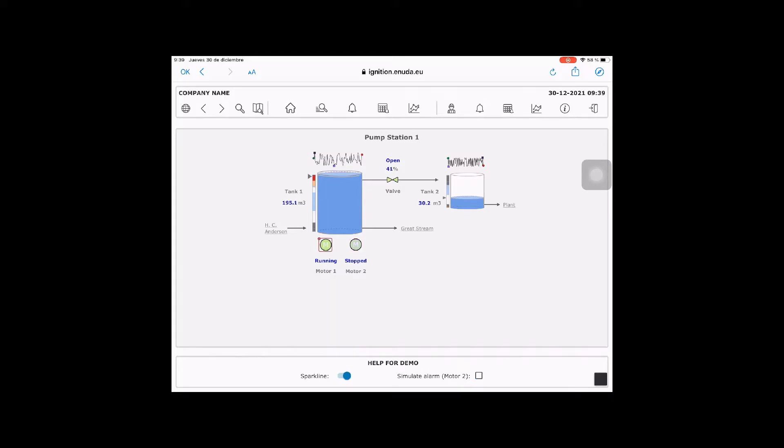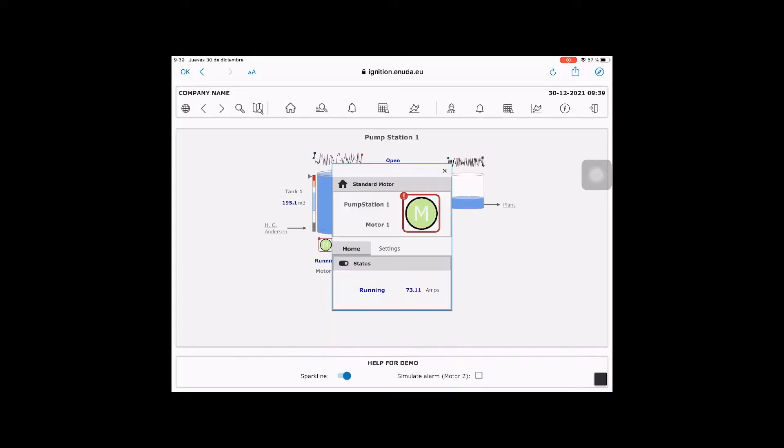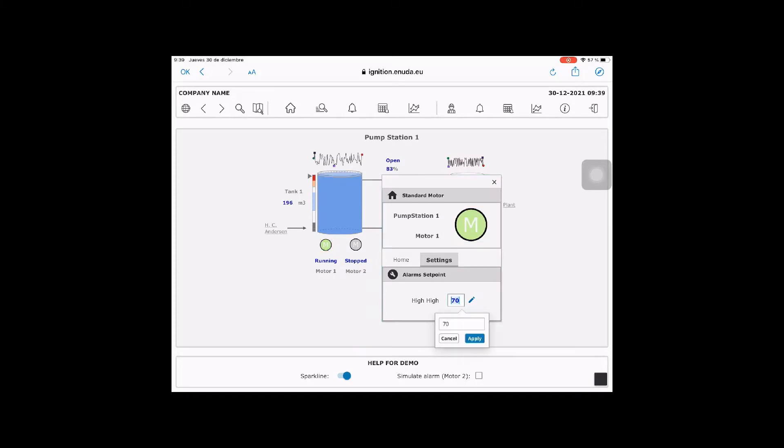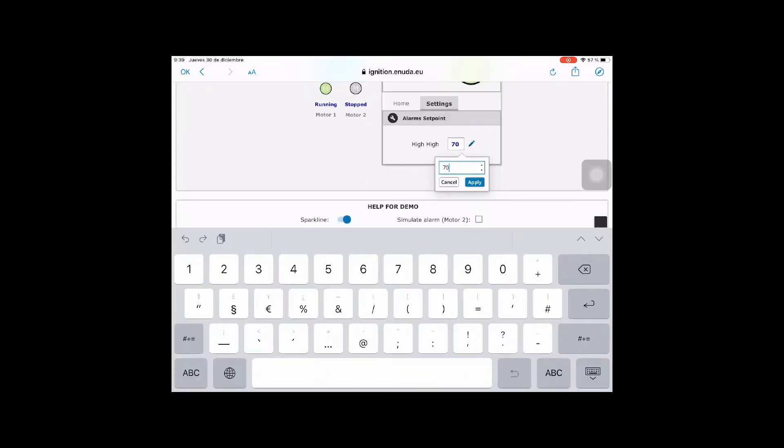When you tap over the motor symbol, a faceplate will open showing you the current process value and the settings where you can change the alarm set points.